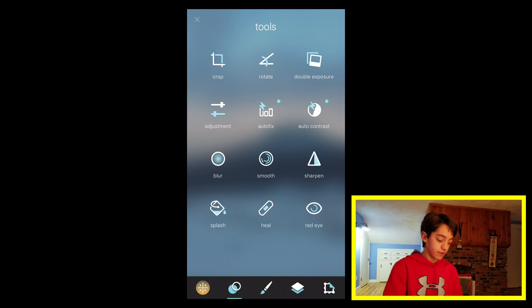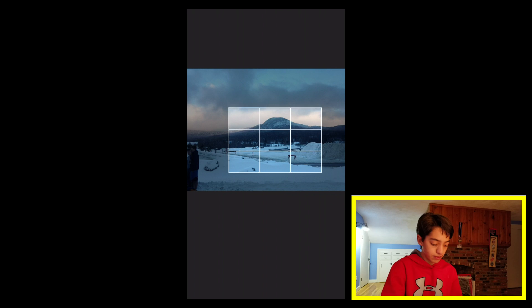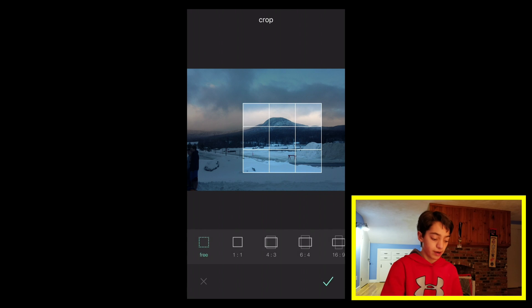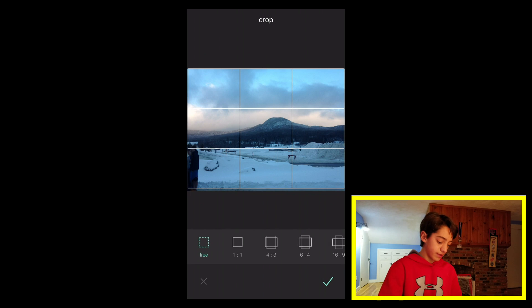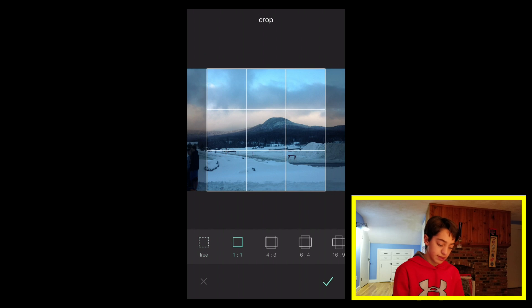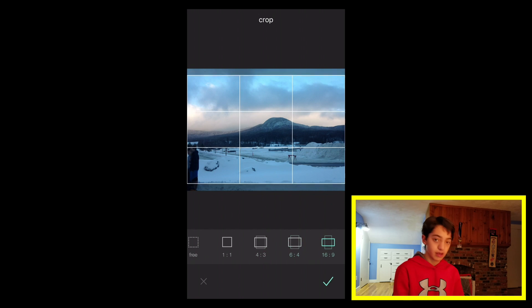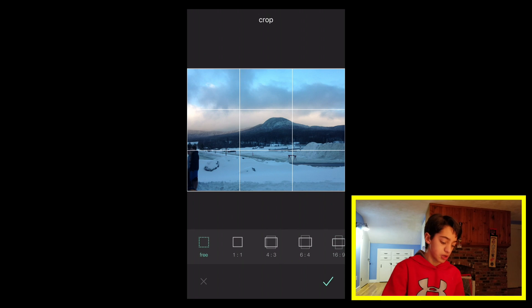The first tool lets you crop your image. If you want it to be on Instagram, for example, you can use these boxes to get it to a square. You can click on 1 to 1 for Instagram, or choose from all the different aspect ratios — those can be helpful in cropping your image. I'm just going to keep it at free right now.